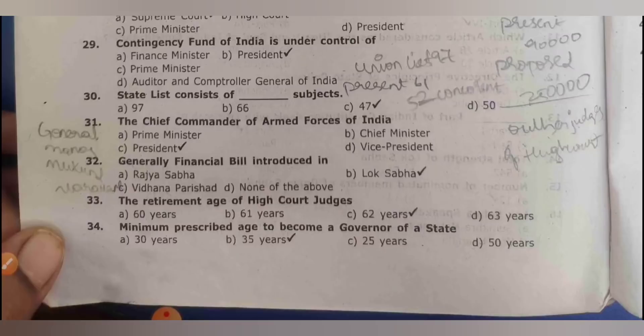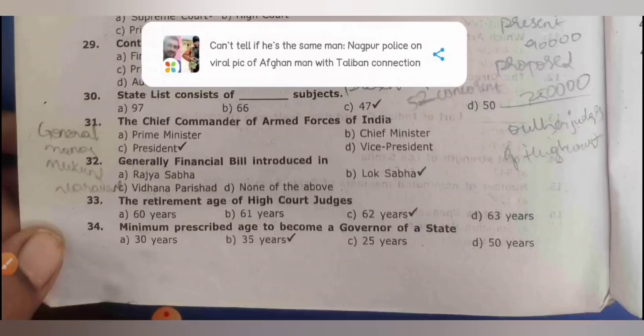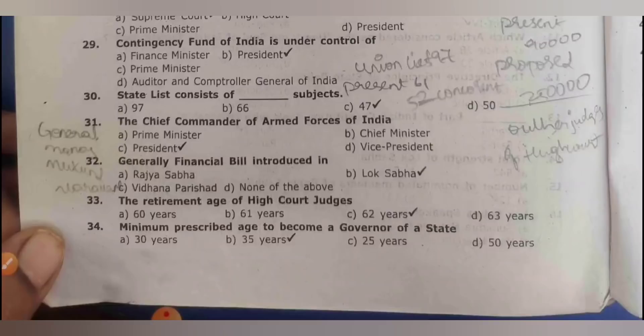The chief commander of the armed forces of India is the president. Generally, a financial bill is introduced in Lok Sabha. The retirement age of High Court judges is 62 years. The minimum prescribed age to become governor of a state is 35 years. The current Army Chief is General Manoj Mukund Naravane.